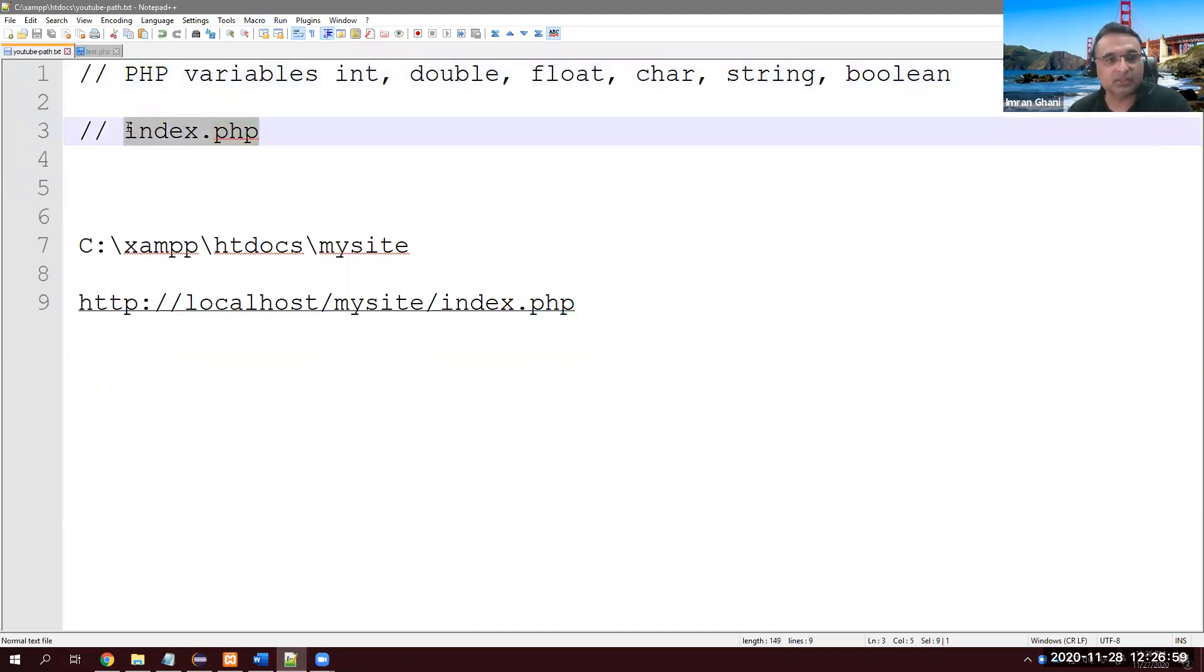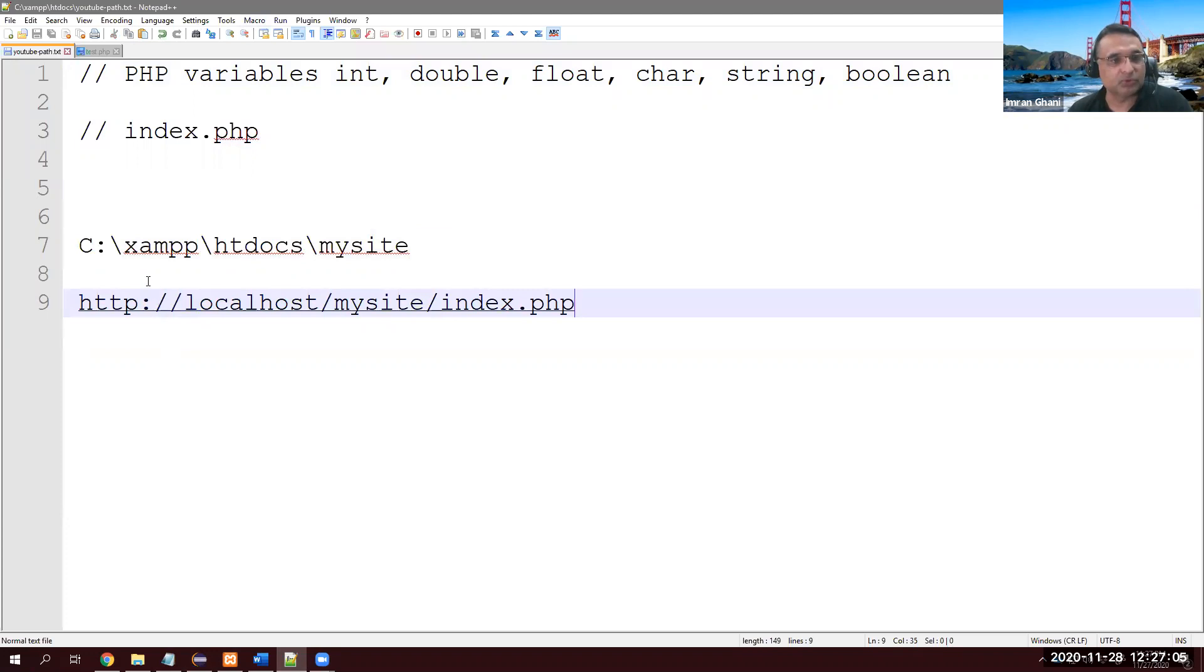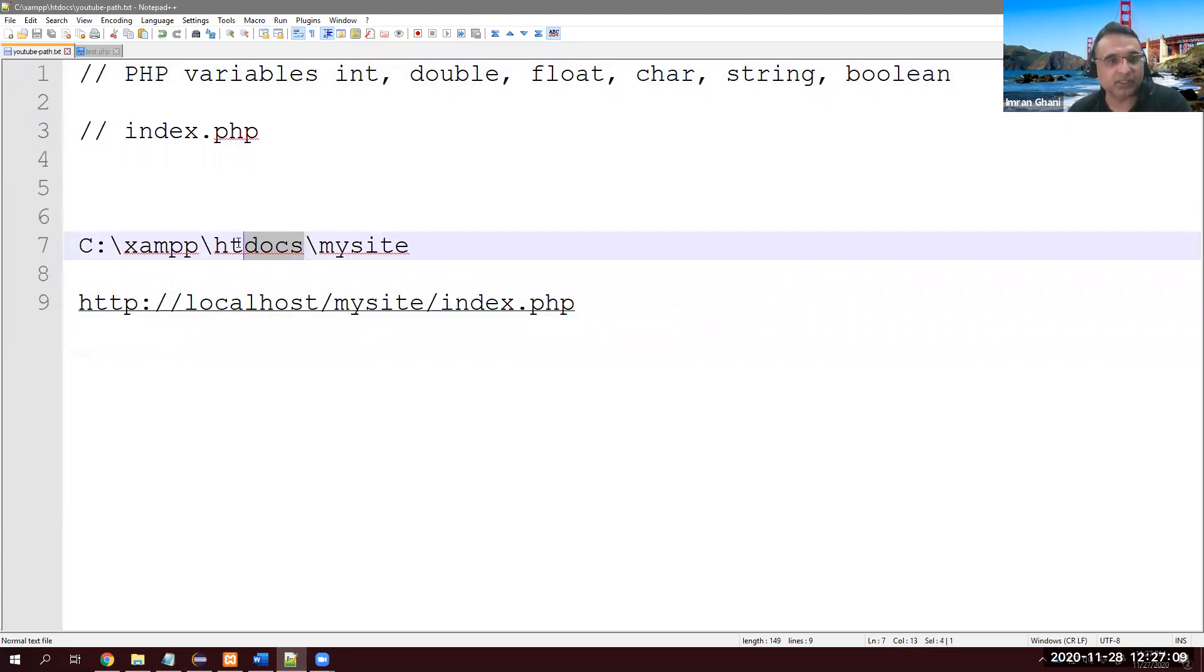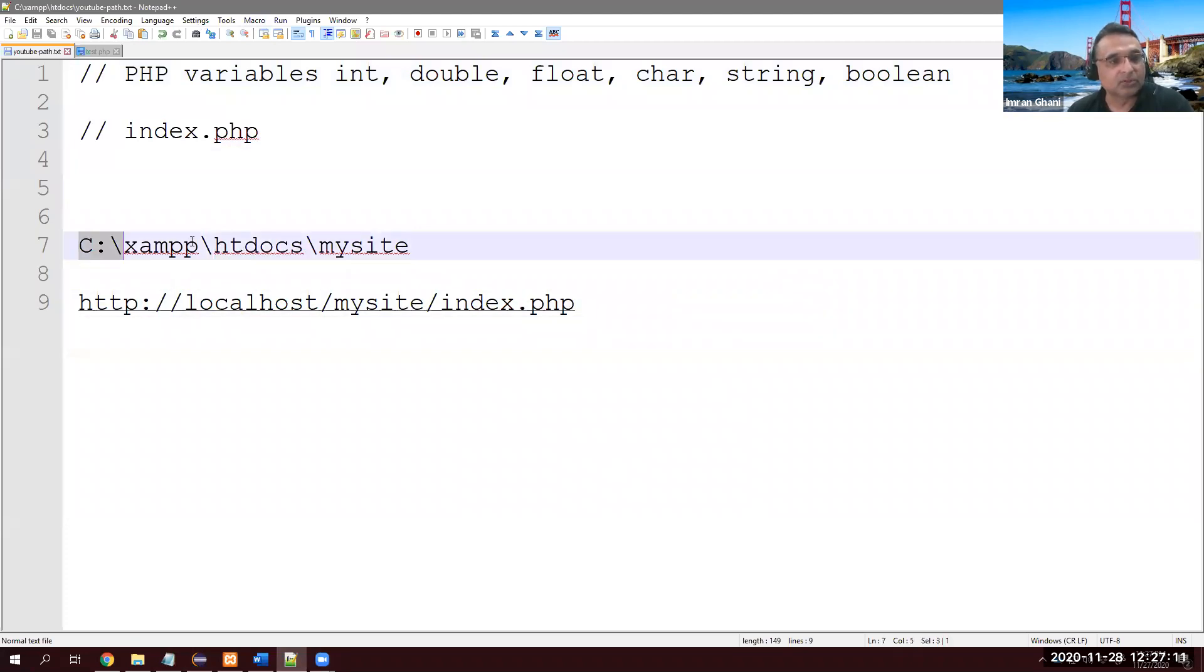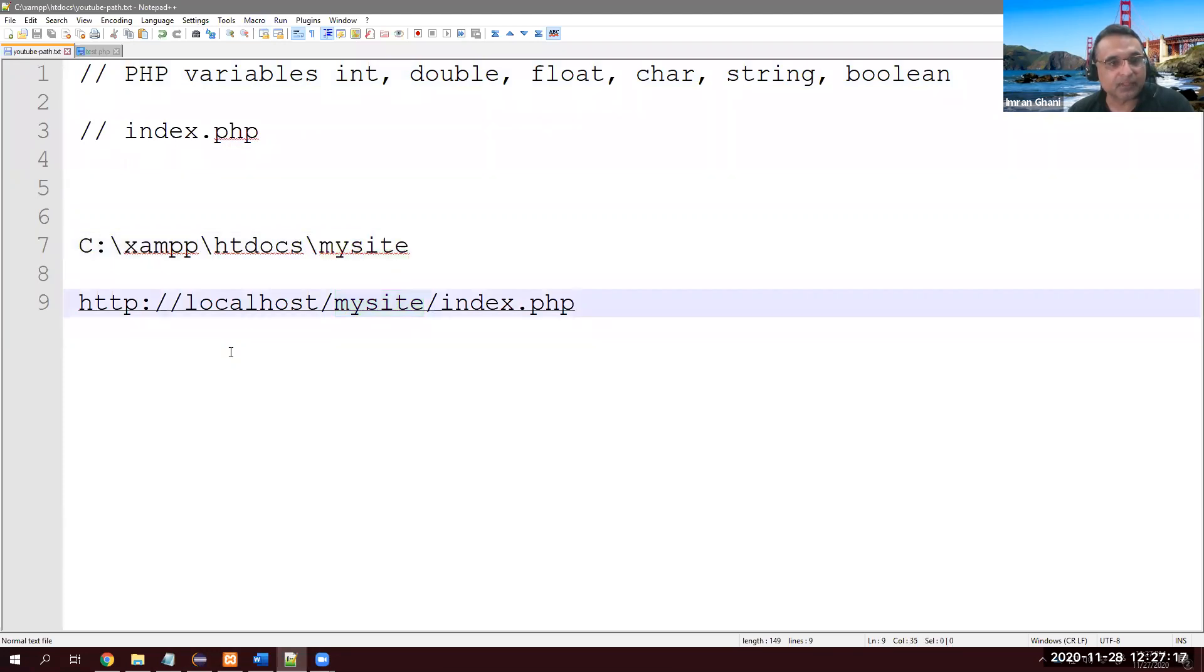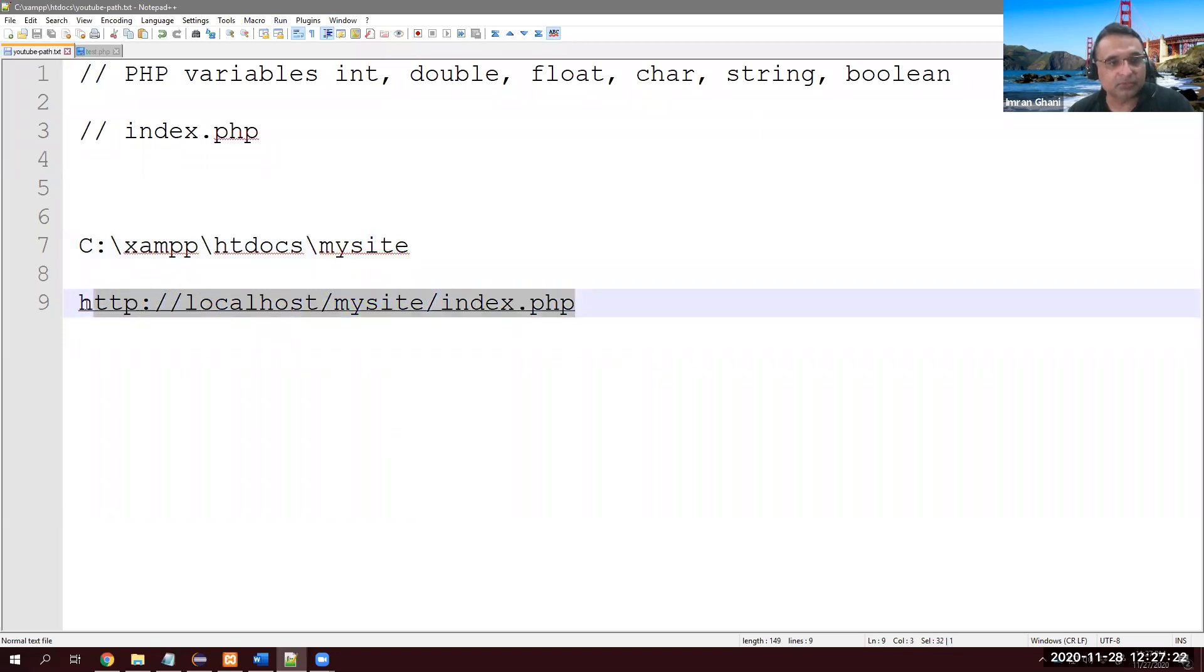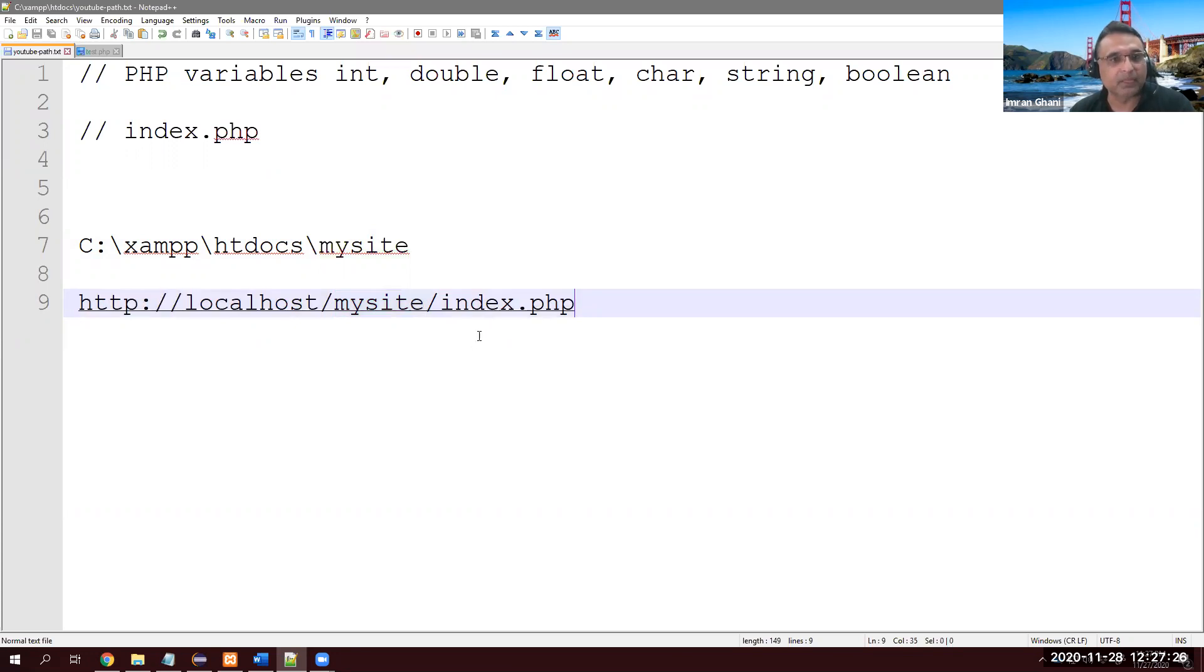For this purpose, I'm going to create a file called index.php. This is my path - you can create the same path. I'm using Windows; if you're using Mac, you need to find htdocs there. So C:\xampp\htdocs\mysite - this is my folder. I'm going to put that index.php in here. This will be my URL: http://localhost/mysite/index.php. Let's get started.